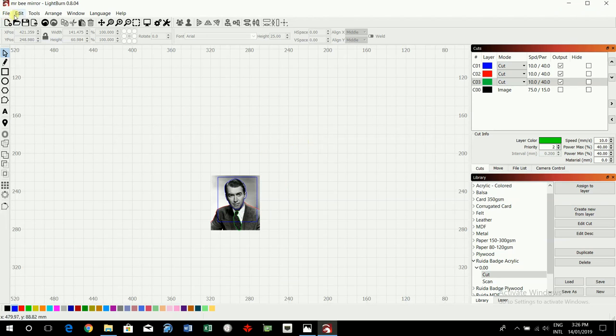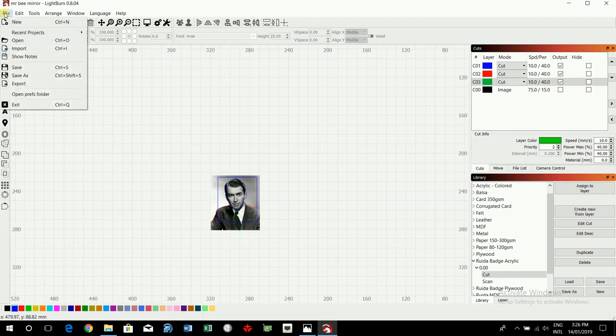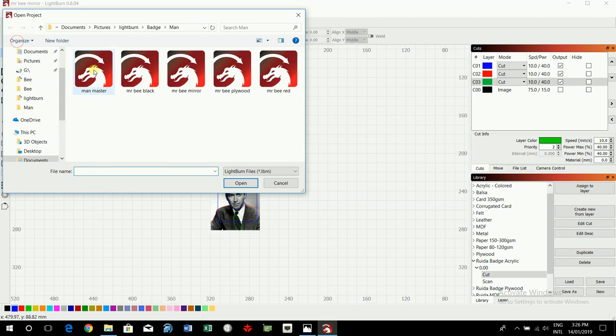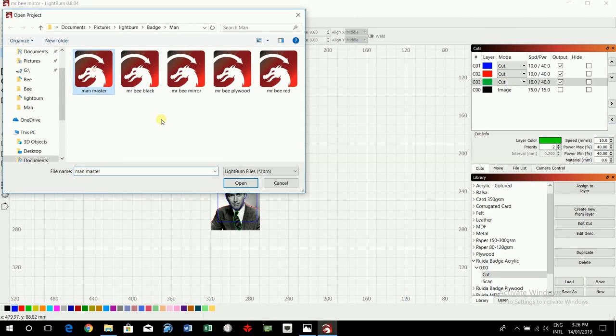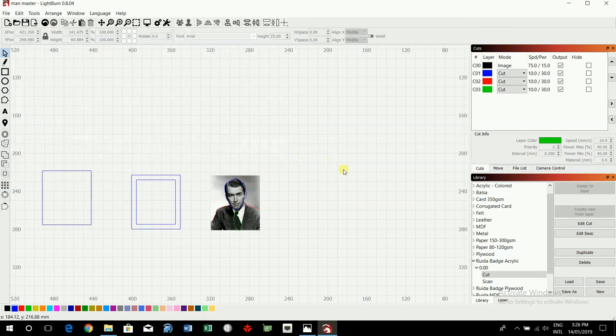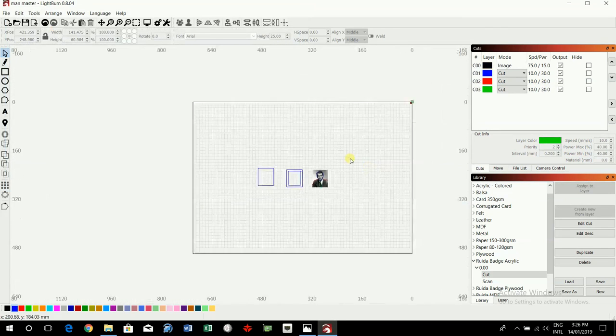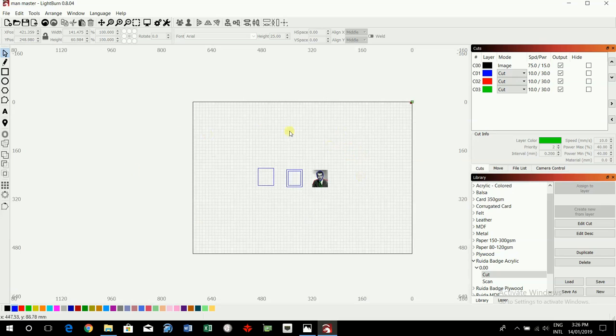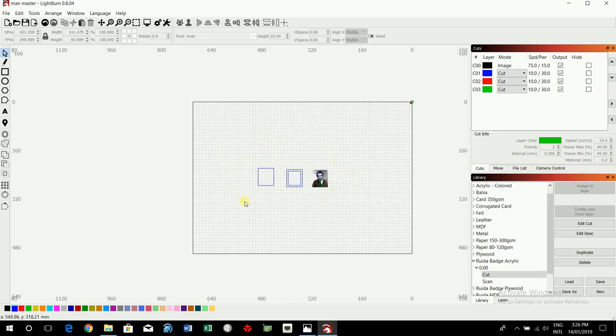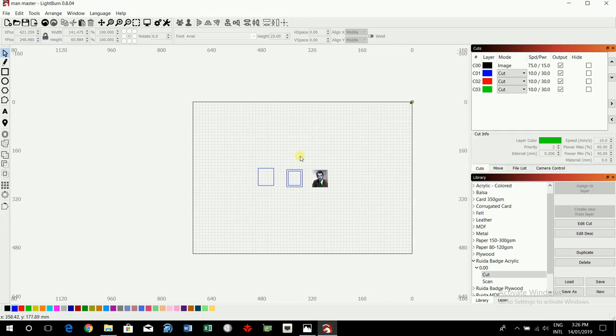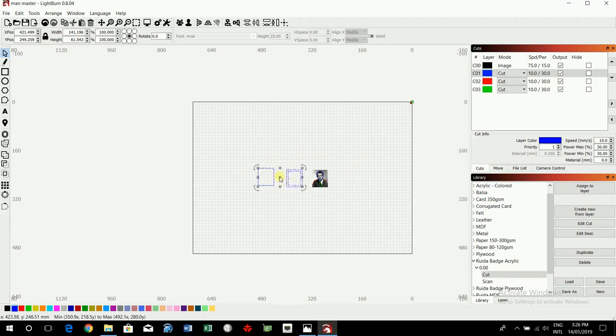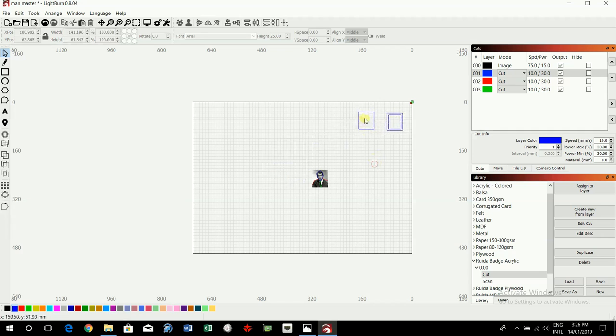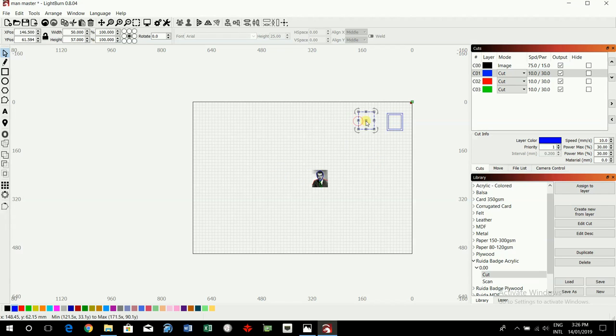Right, I think we're done. I'm just going to open my master. Now it doesn't matter where you do this on this representation of the laser bed. Because what we're going to do, if we go into the red folder, we're going to copy all of the files from the red folder and we're going to put them into the one document. And then move them, cluster them into an area so we get the most efficient use out of the pieces of acrylic or plywood.